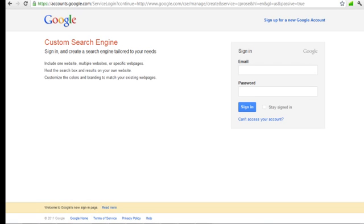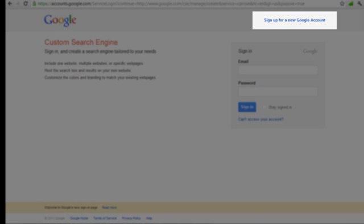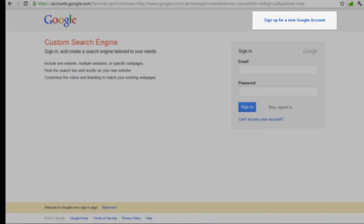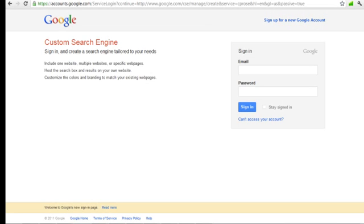Next, we will log in with our relevant Google account details. Now if you don't have a Google account, simply create one for yourself by clicking on the link which says sign up for a new Google account. Then go ahead and log in to your Google Custom Search page.